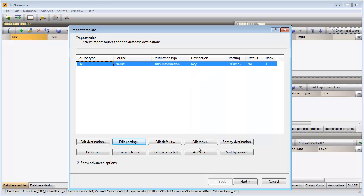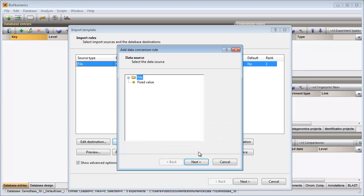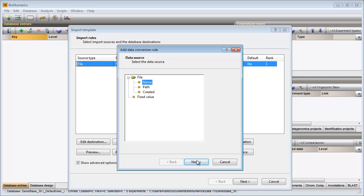The sequence experiment names can also be parsed from the file names. I will now add a second rule that will link this information to the sequence experiments in my database. I select the add rule button, I select file name as my starting point and sequence type as my data destination.